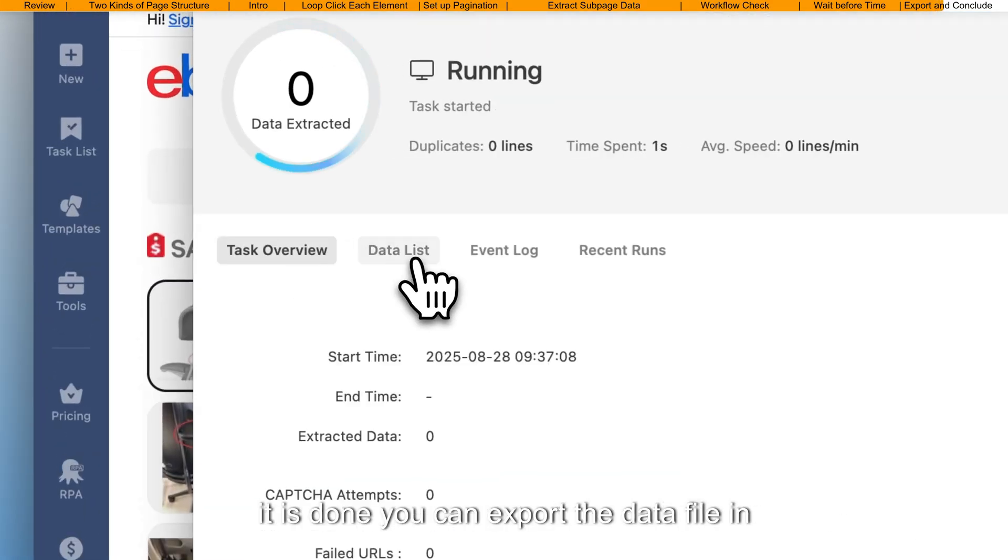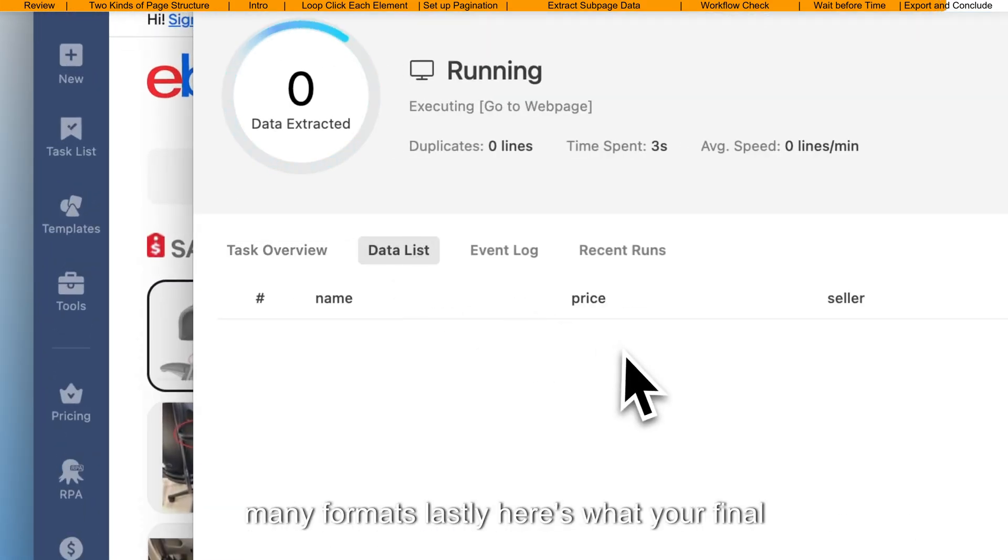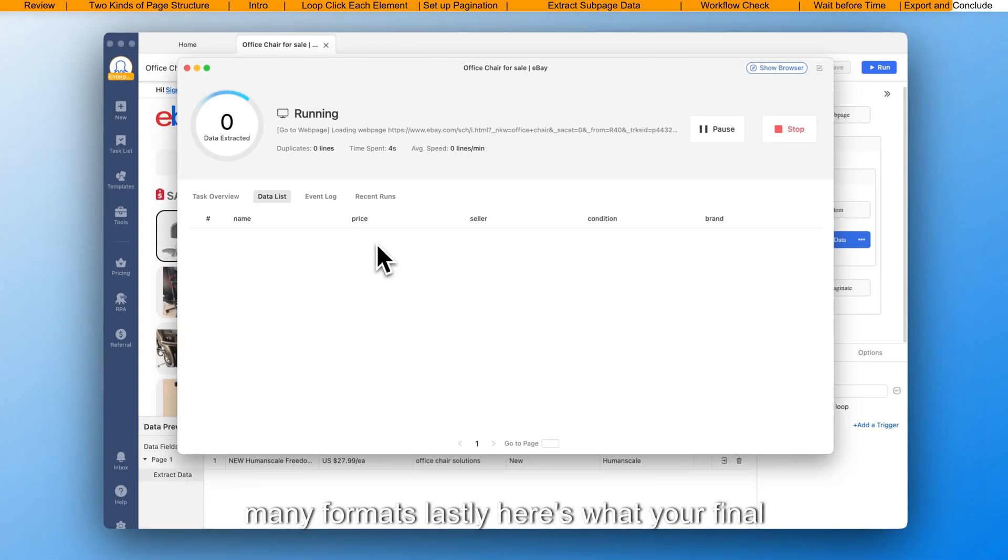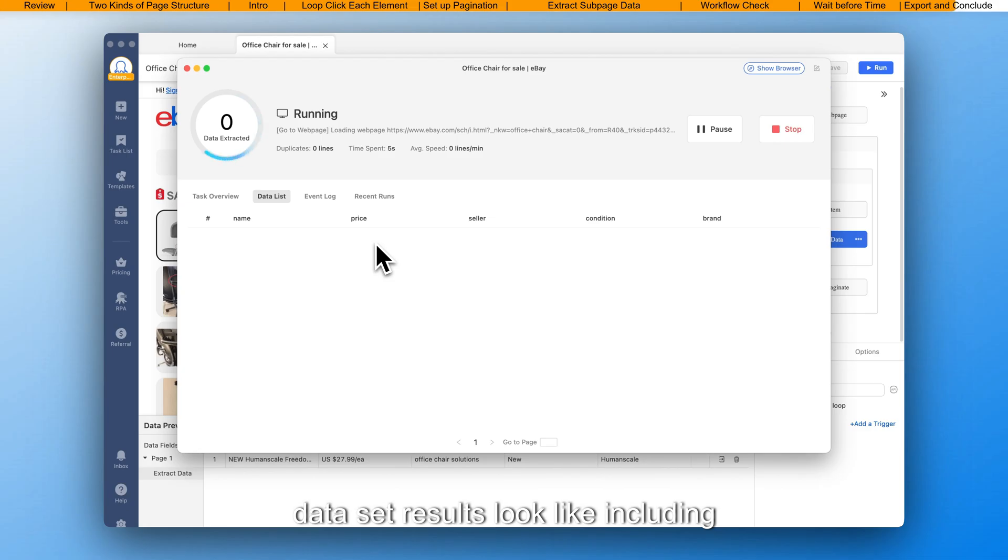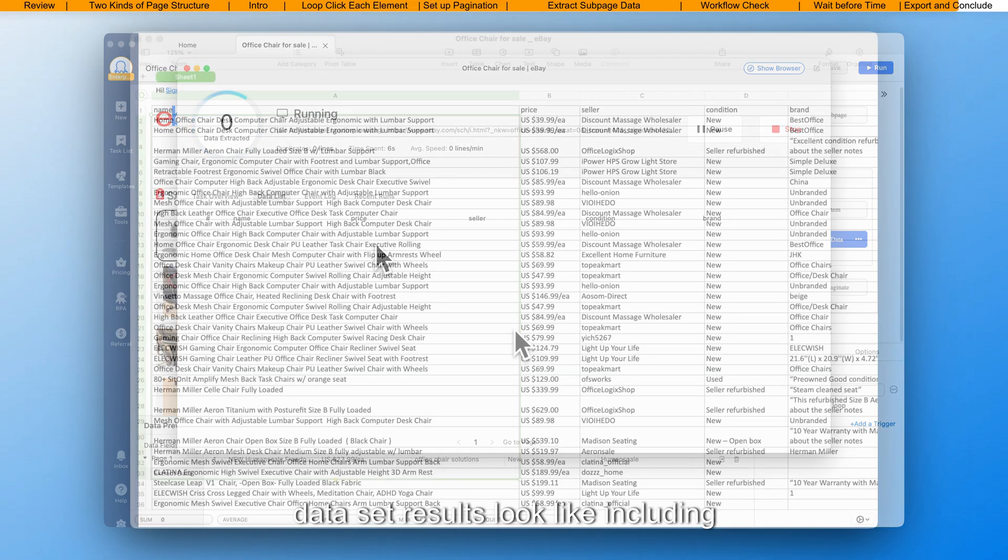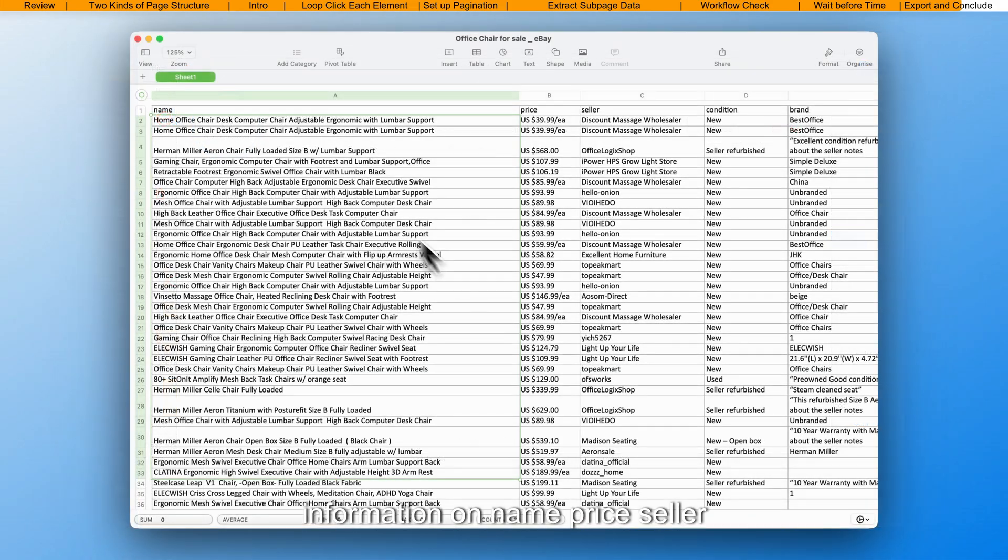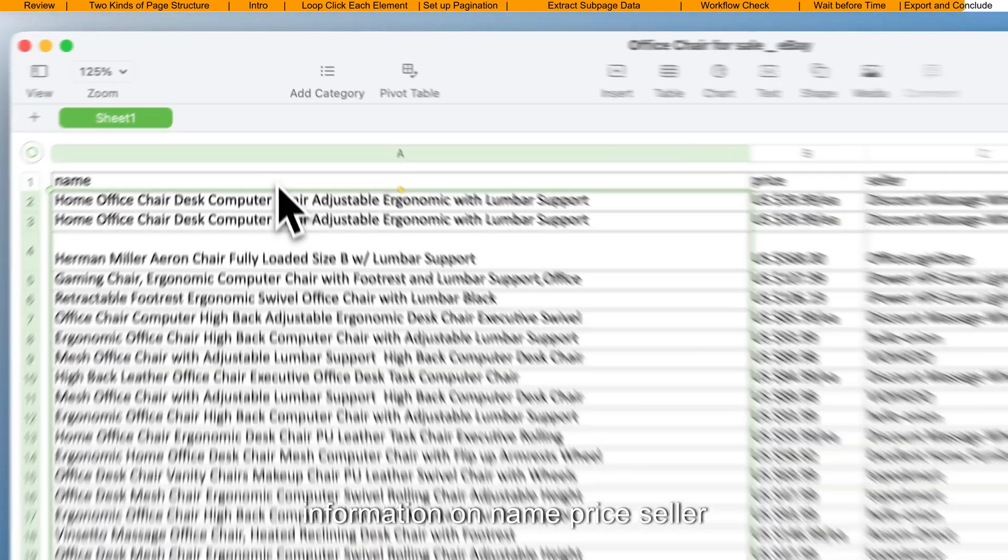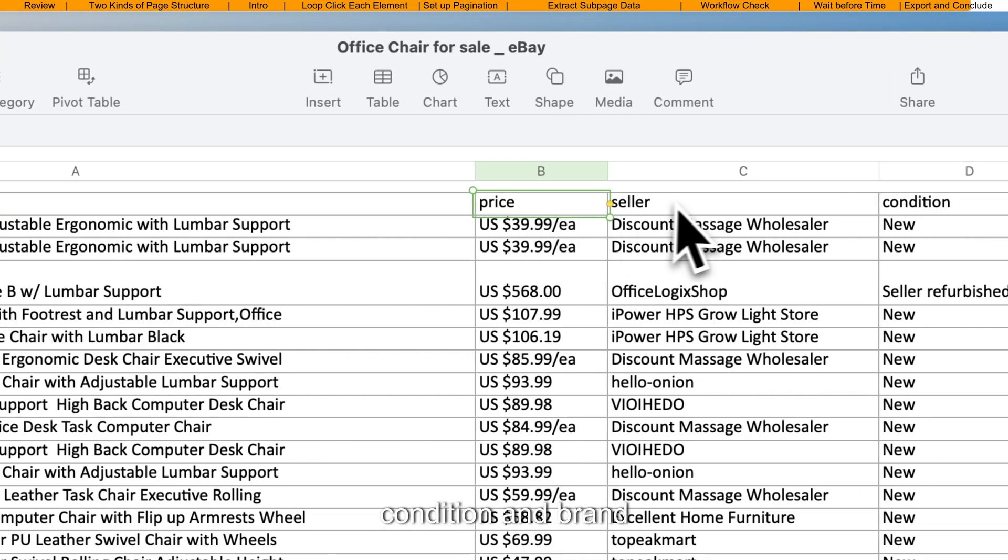When it is done, you can export the data file in many formats. Lastly, here's what your final data set results look like, including information on name, price, seller, condition, and brand.